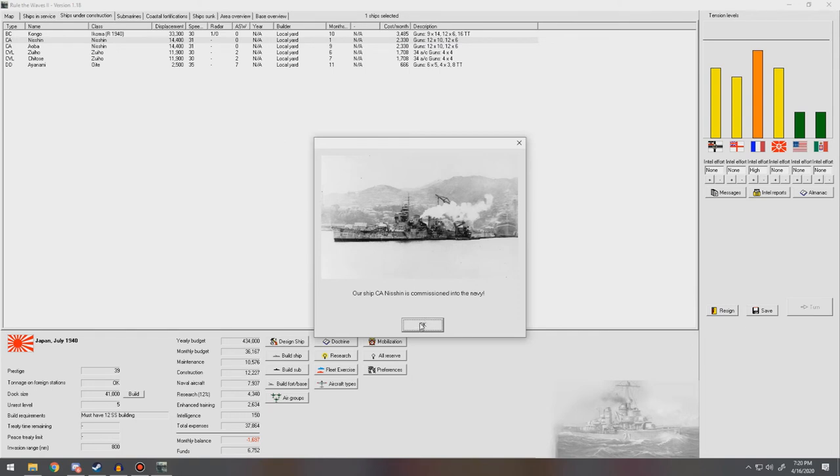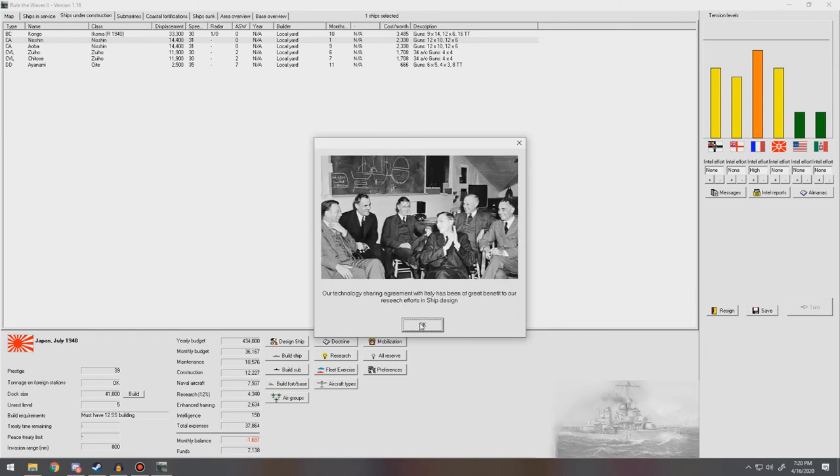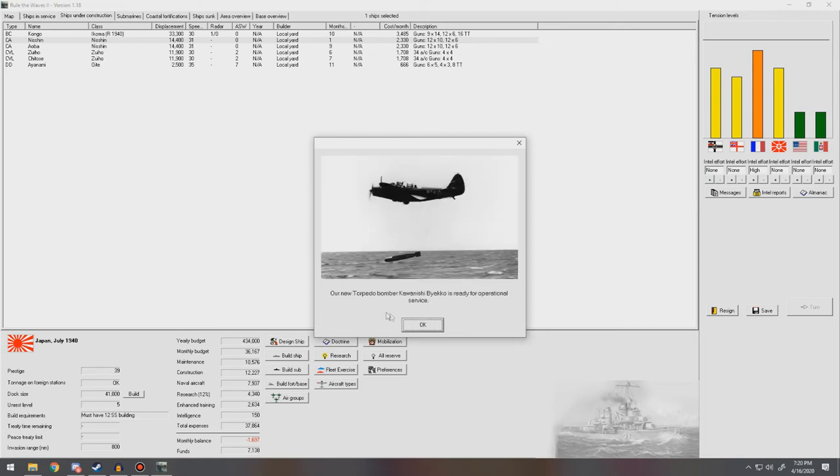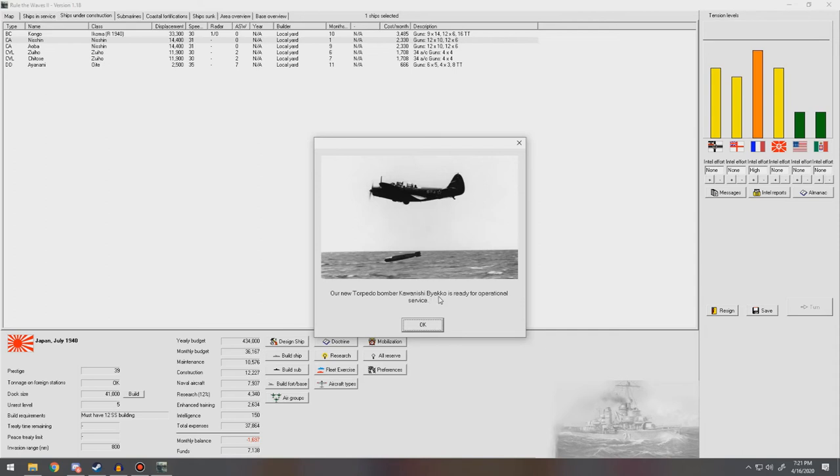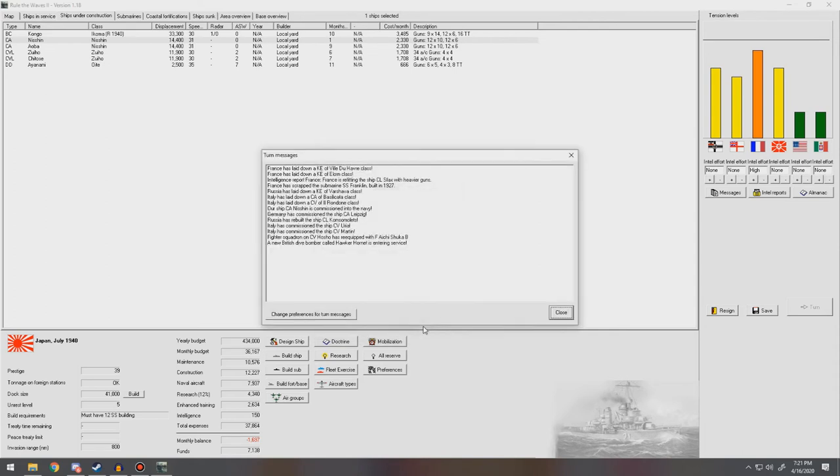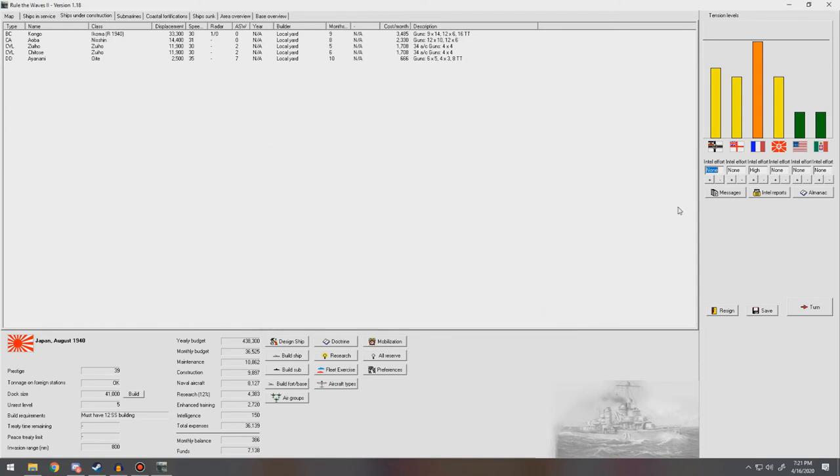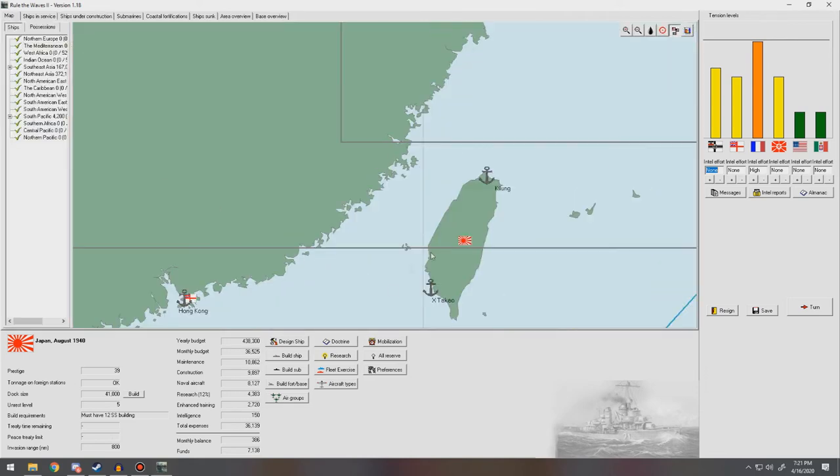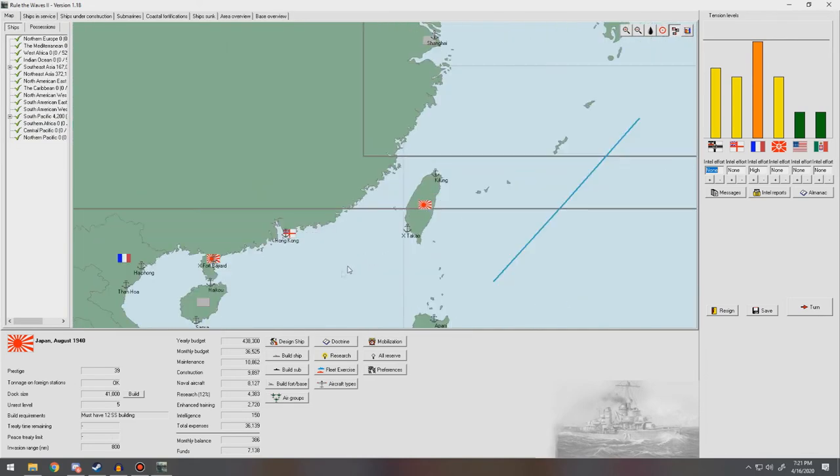We got it. We're a thousand in the hole. But we're about ready to get a windfall from a new cruiser being finished. So we'll keep going here. New heavy cruiser. The Nishin is commissioned in the Navy. Technology share agreement. Ship design. We got our new torpedo bomber. The Kawanashi Bakio is ready for operational service. Good, good. All right. There we go. France. We're going to war with France. We're going to war.